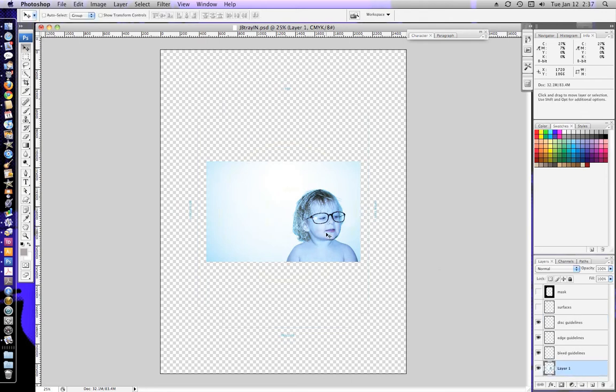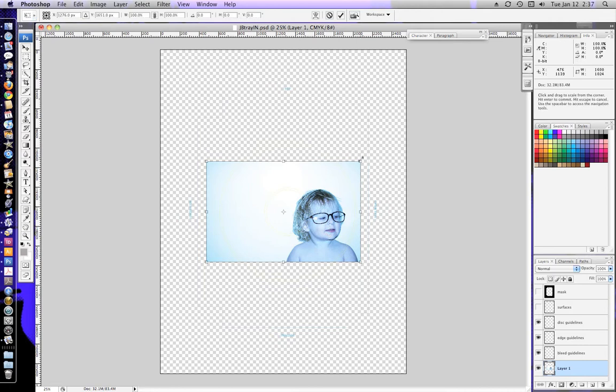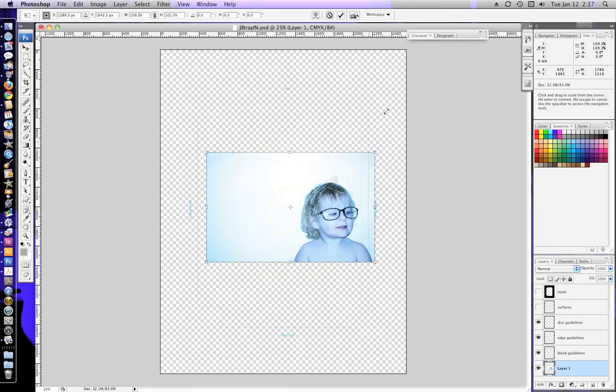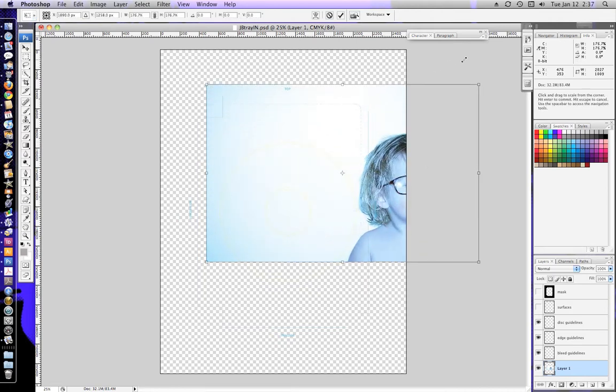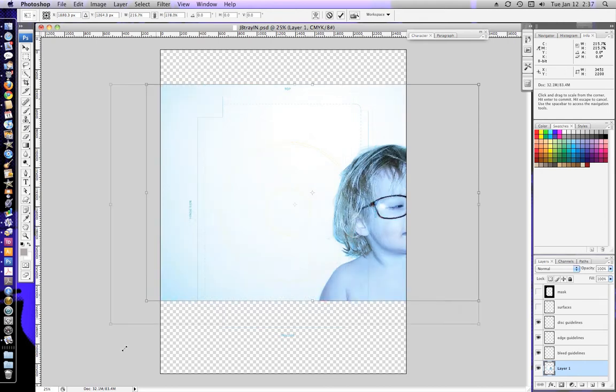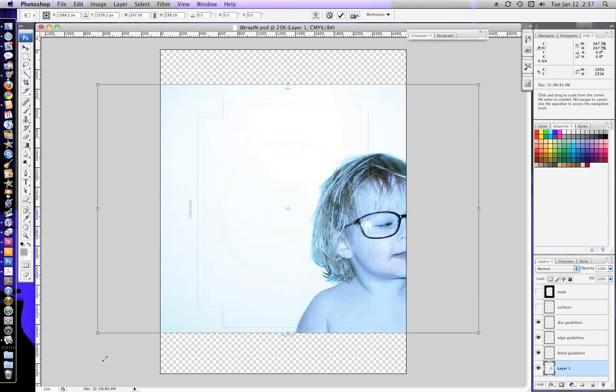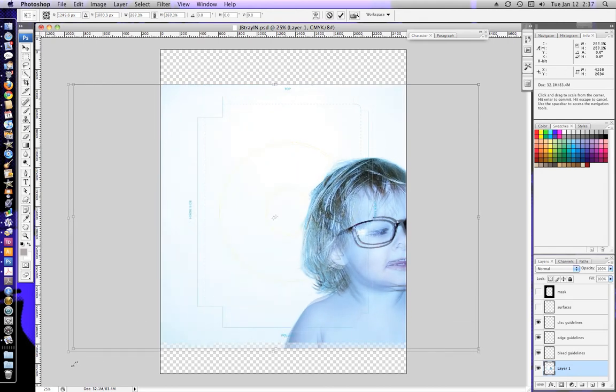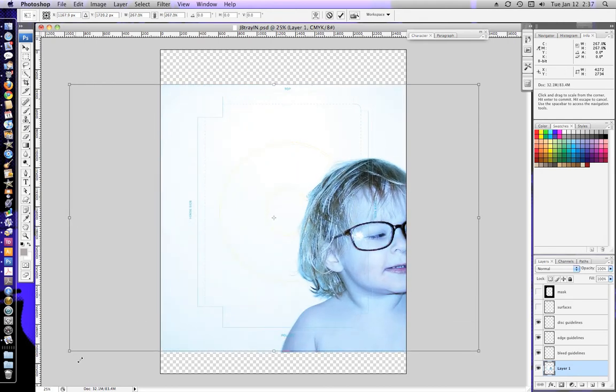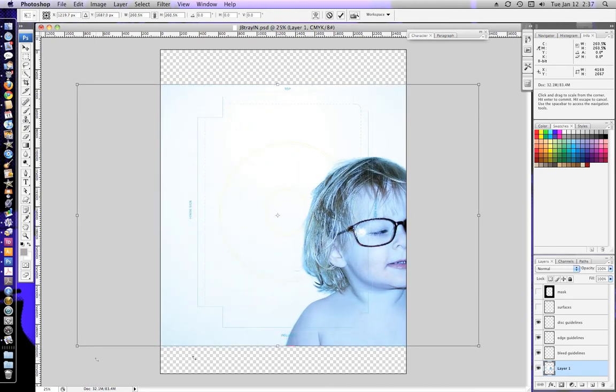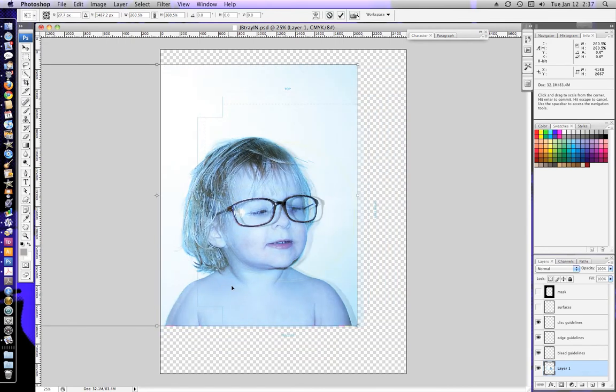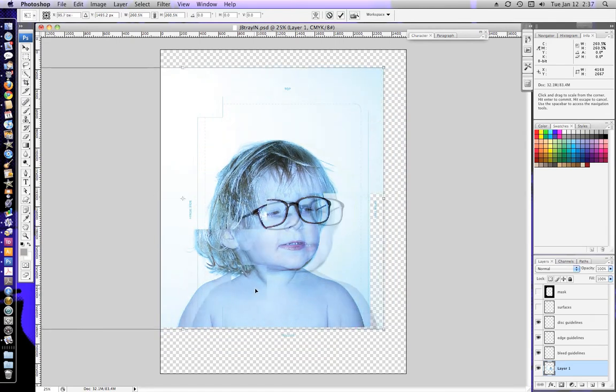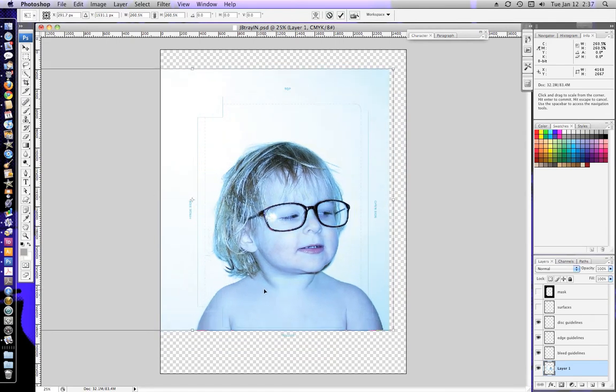It's best to start with the tray template because that has the biggest surface area. So if you make it big enough for that, you know it'll be big enough for the cover. And also you'll be able to see where it lines up on the disc. In this template, there's a yellow circle where the disc sits.